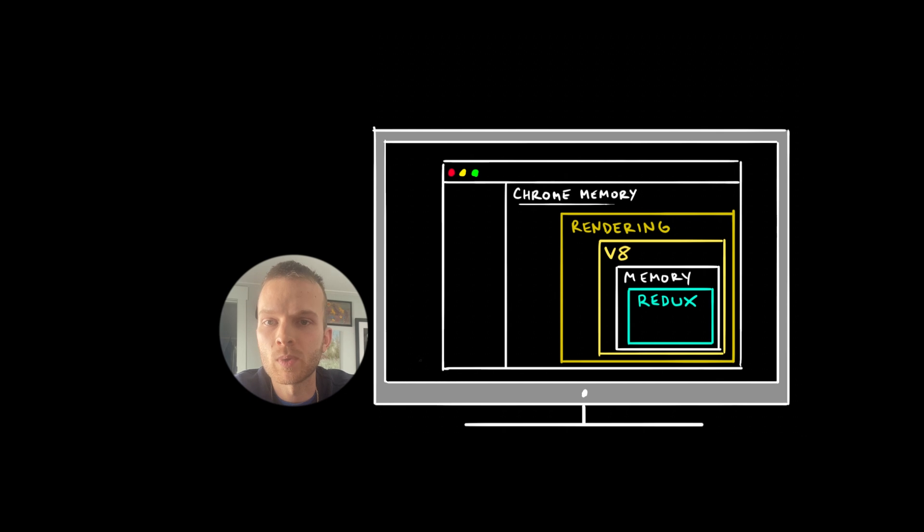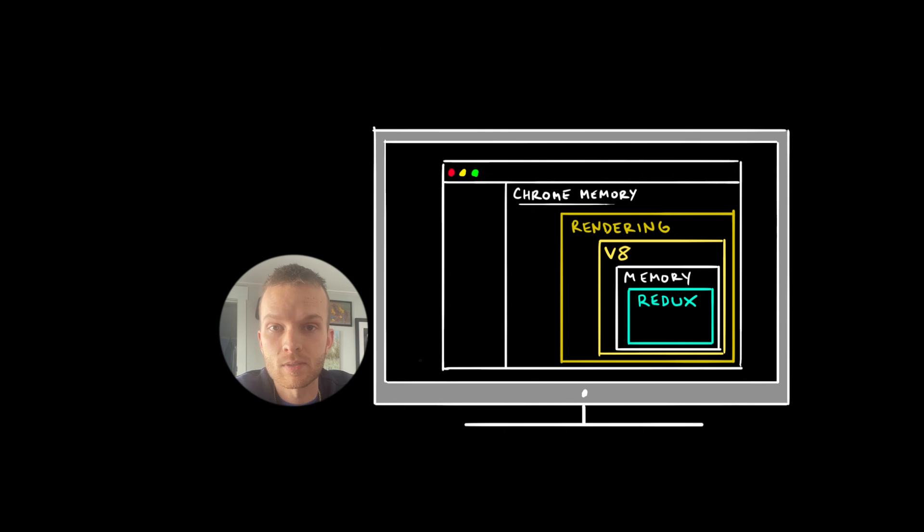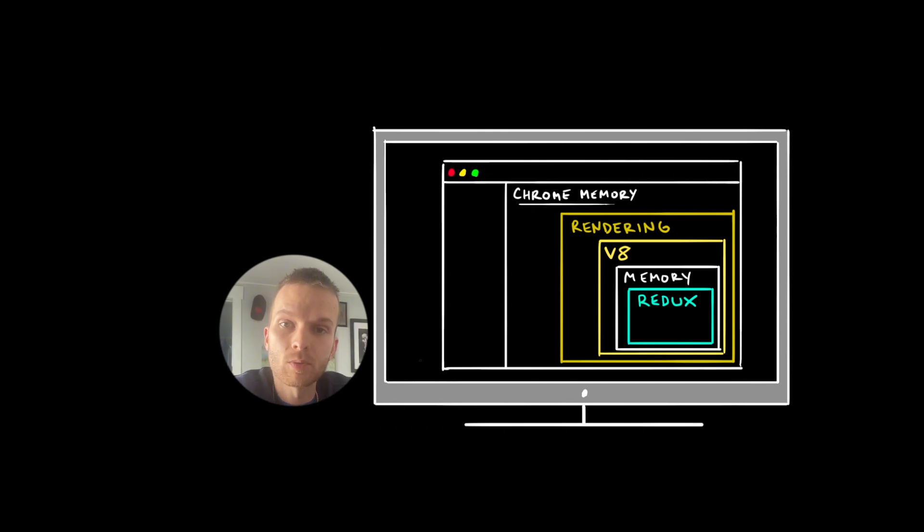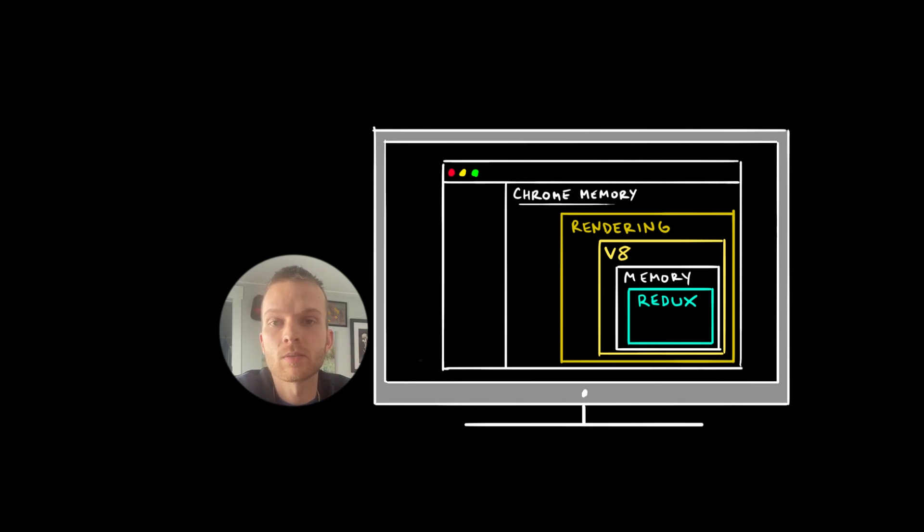And that's what we mean when we say in-memory. This memory space only exists for the duration of your browsing session in that tab. If you close the tab or refresh it or quit the browser or turn your computer off, the memory gets wiped.